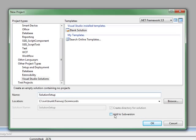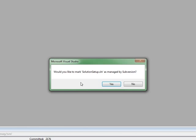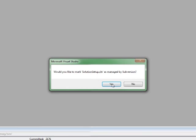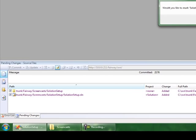I have this additional checkbox when I'm creating a new project to add to Subversion. I'll check that. I'll click OK. And it prompts me to mark the solution as managed by Subversion, which I will do.